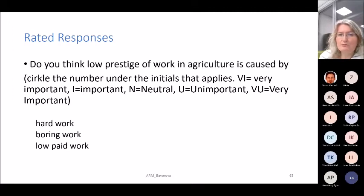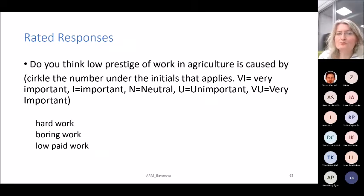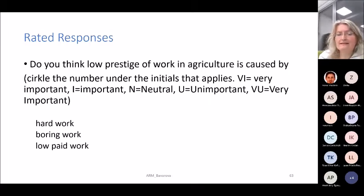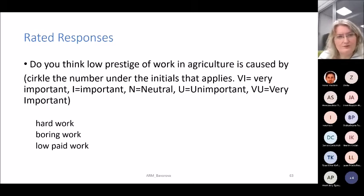Rated response questions — for example, 'Do you think low prestige of work in agriculture is caused by the following? Circle the number that applies: very important, important, neutral, unimportant, very unimportant' — allow respondents to rate hard work, boring work, and low paid work separately. These rated response questions are very often used in socioeconomic surveys and are questions you will certainly use when conducting socioeconomic research.